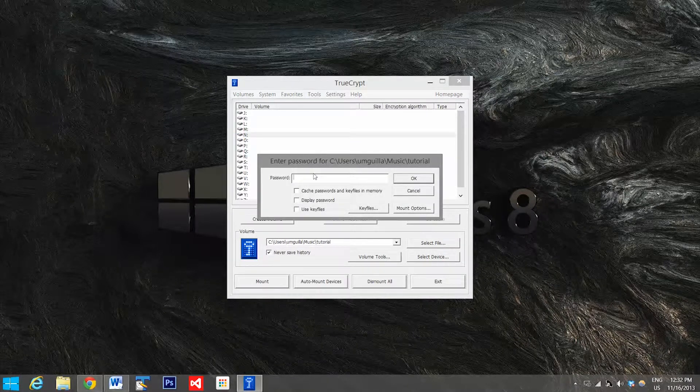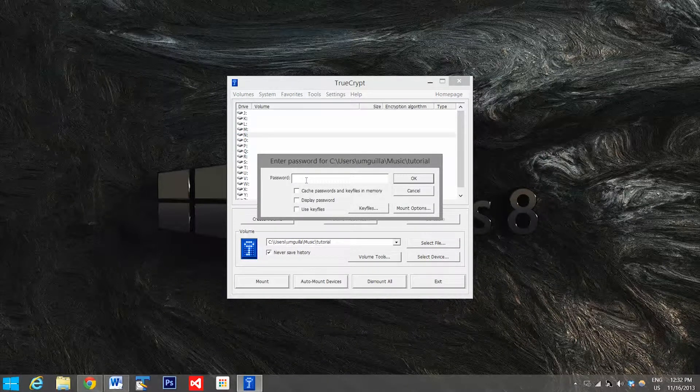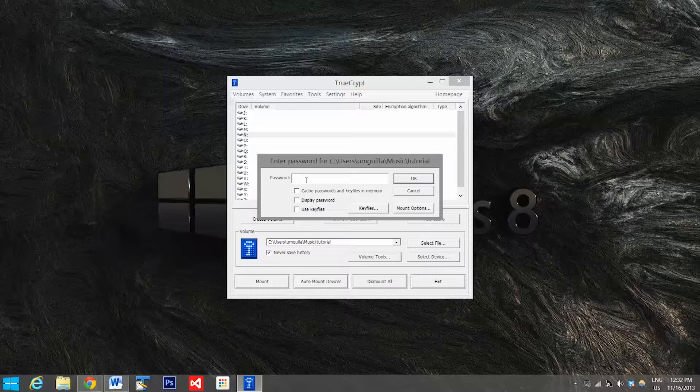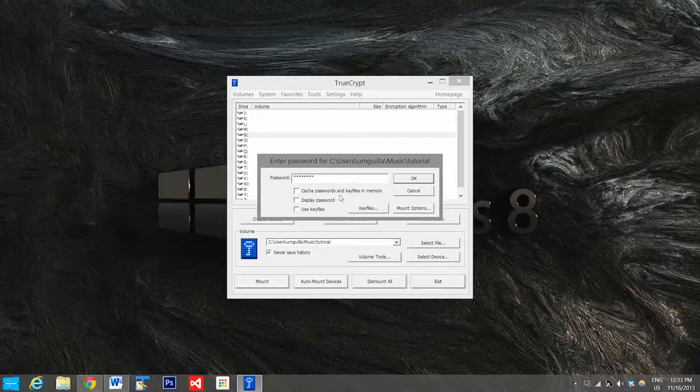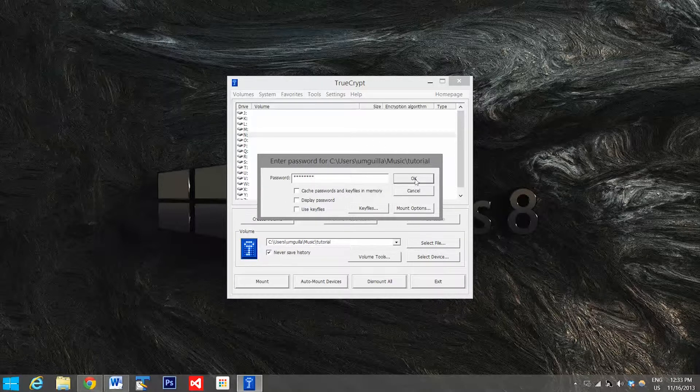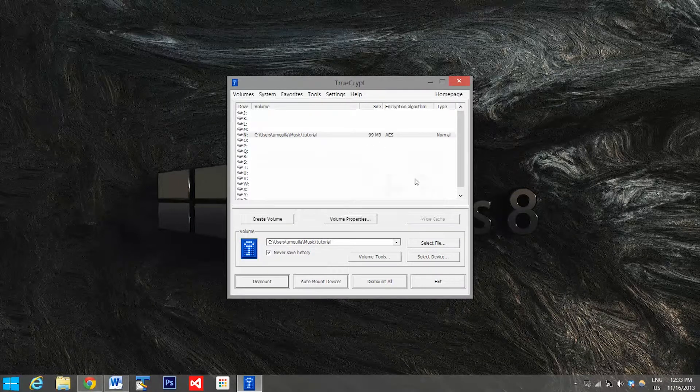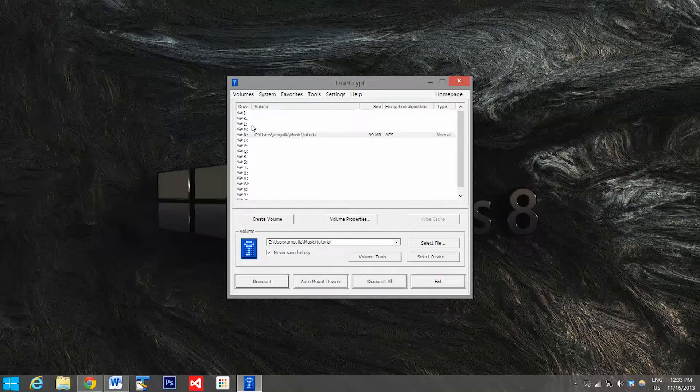So now we have our folder selected and we're going to go down to mount. When you click mount it's going to prompt you for your password, so you can enter it here. Super secret password. Hit OK, and now your folder will be mounted.